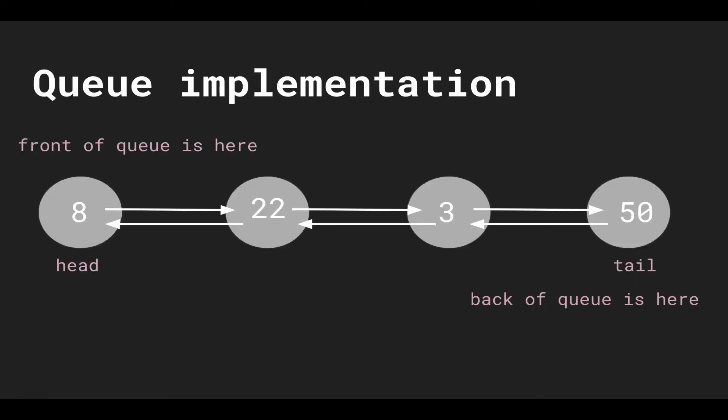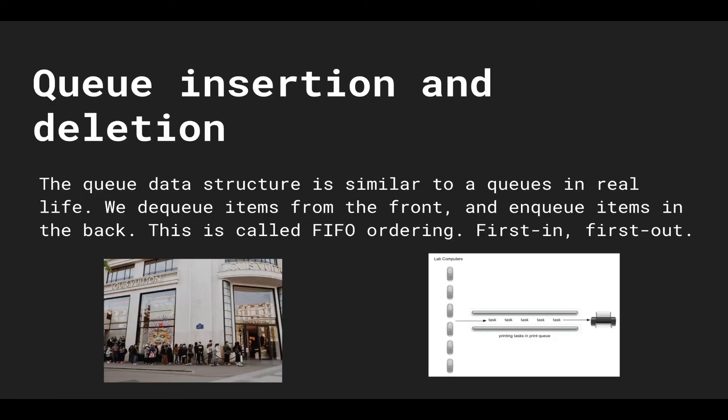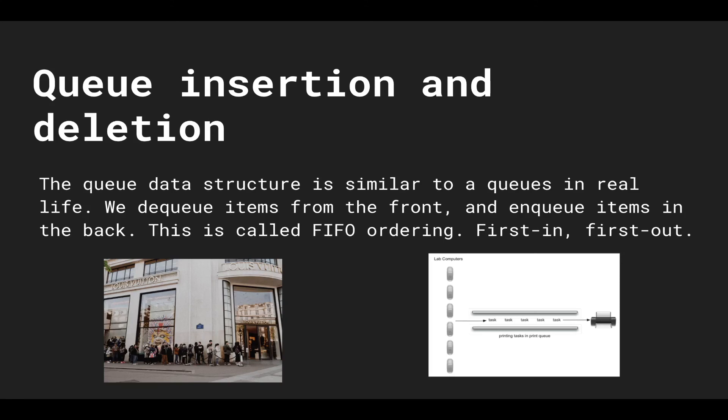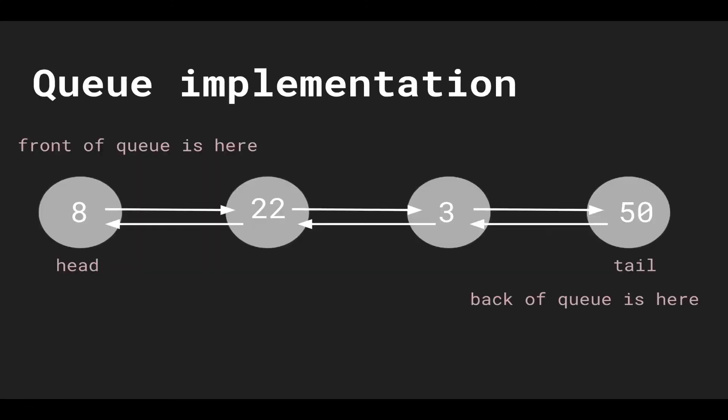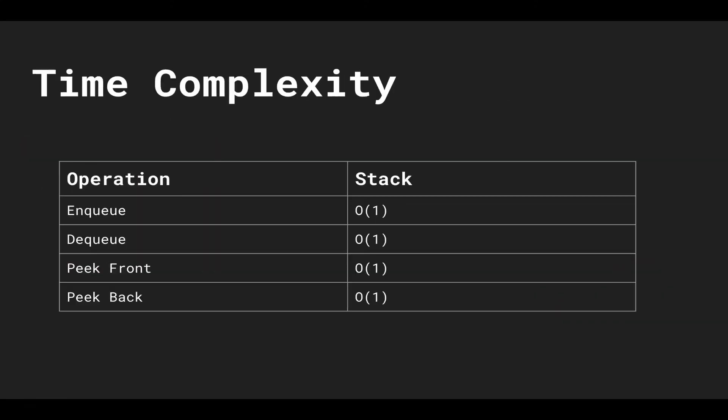So that was a quick overview of the queue, a very basic data structure yet powerful as well. And in the next video we're going to go over the implementation of the queue which is quite simple like the stack. So I'll see you in the next video.